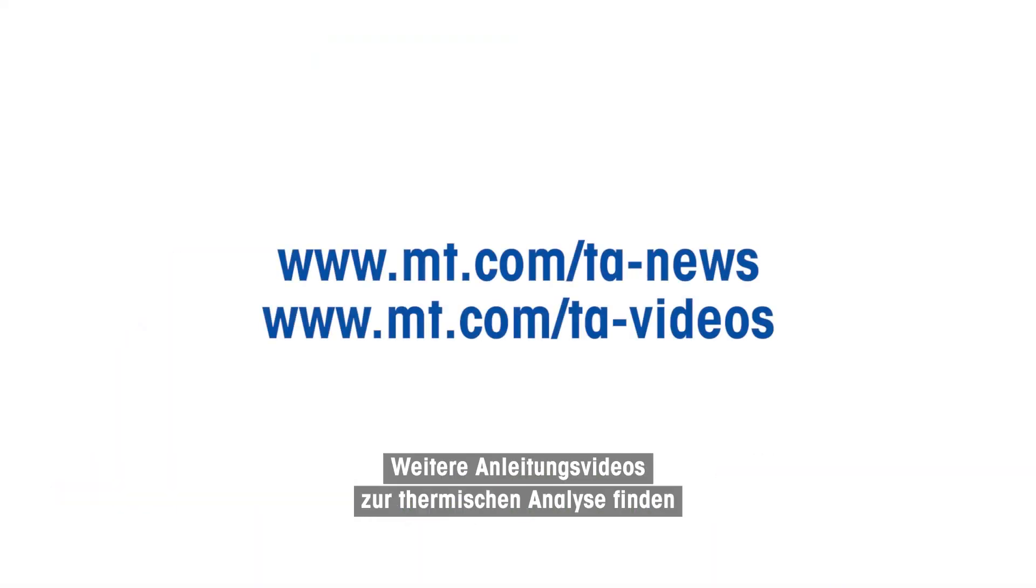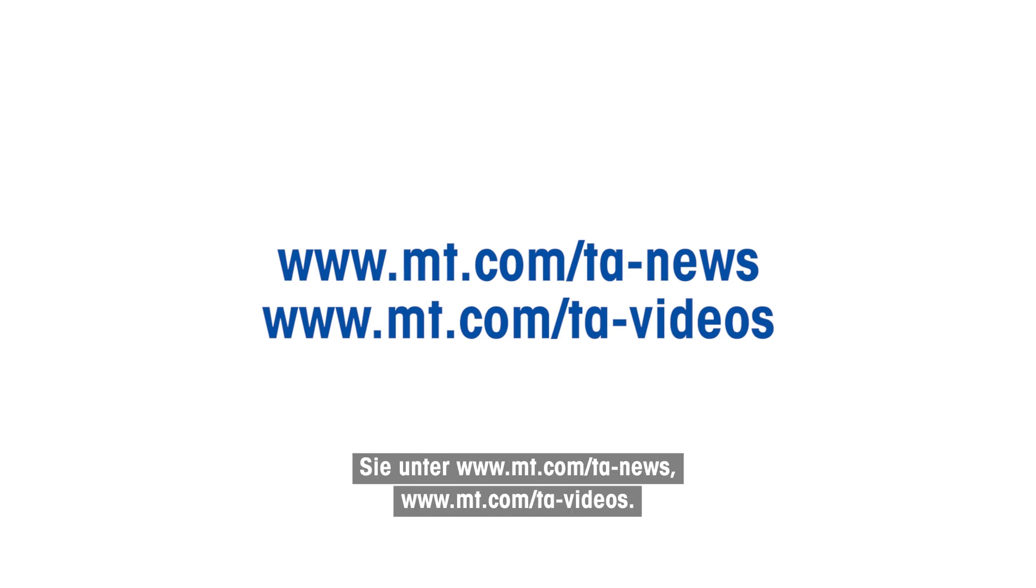For more thermal analysis related how-to videos, please go to www.mt.com/ta-news or www.mt.com/ta-videos.